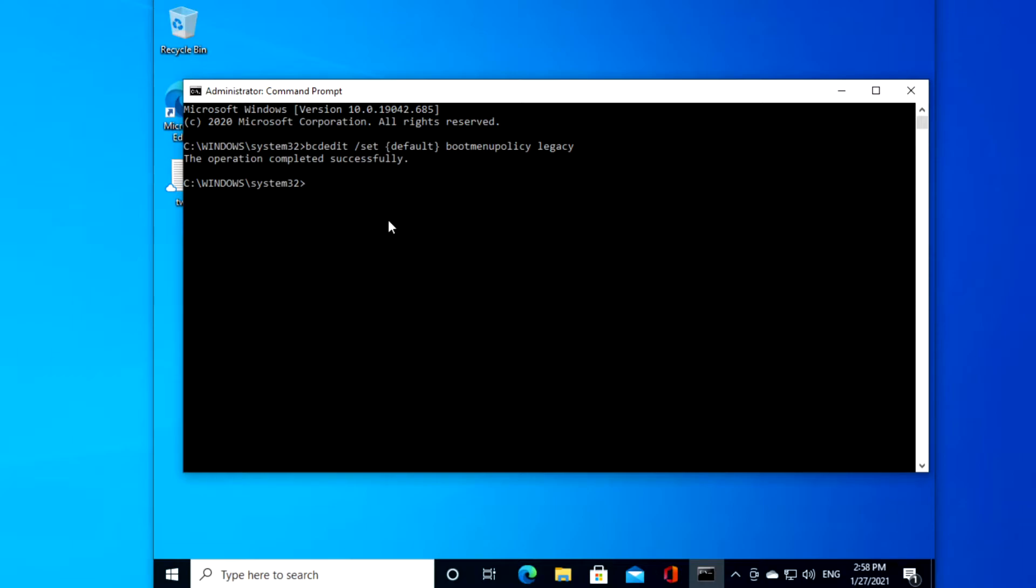If you wanted to undo this or to disable the F8 key, we just type in bcdedit space slash set open bracket